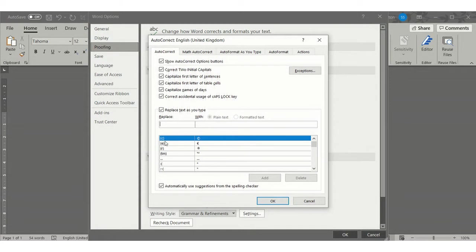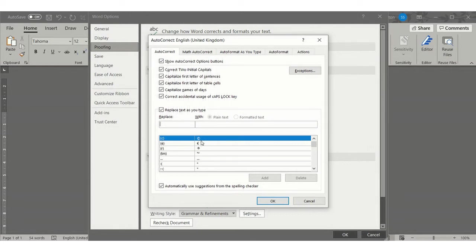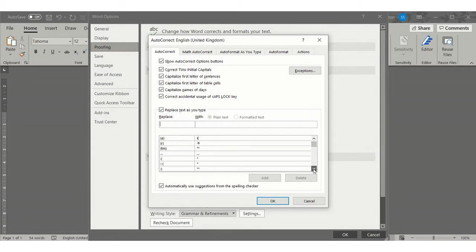As you can see, if this is ticked, which by default it is, whatever you type, you're going to get whatever's on the right side. So if you type for example the C in brackets like that, you'll get it automatically doing the copyright symbol. If you scroll down this list, you come into the words.